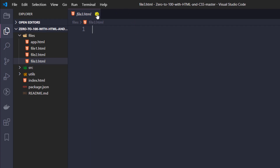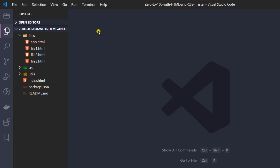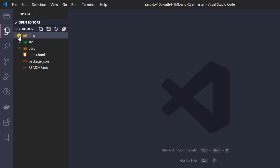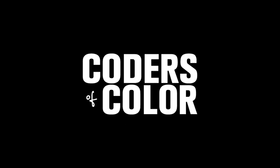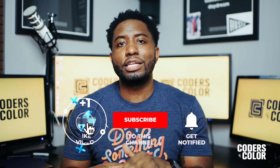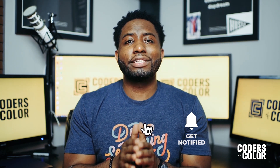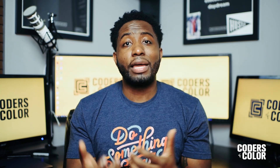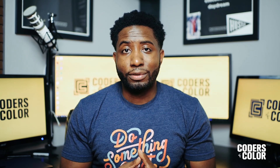I hope this video was helpful. These are some of the basics for setting up VS Code — you now have an editor downloaded and installed, you've installed some extensions, and you have the project folders. In the next video, I'll get into the CSS box model and explaining what it is to build out web pages and web applications. Thank you so much for watching — please like, share, and subscribe to the Coders of Color YouTube channel and activate notifications to stay up to date with new videos.